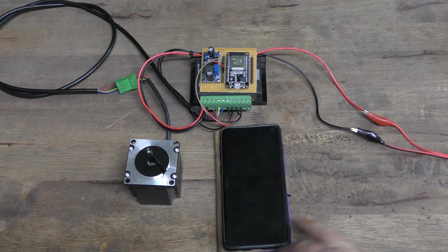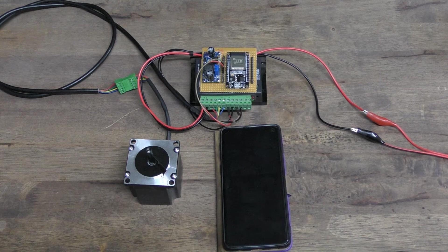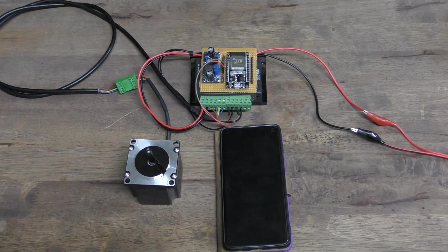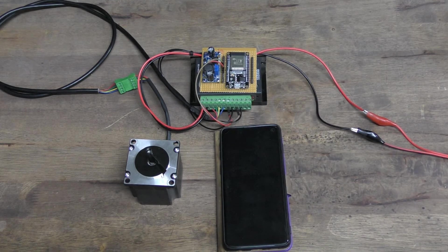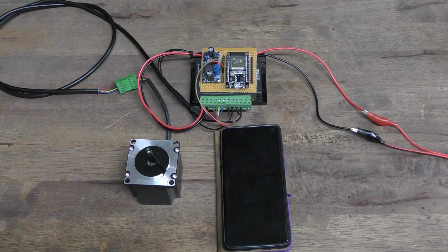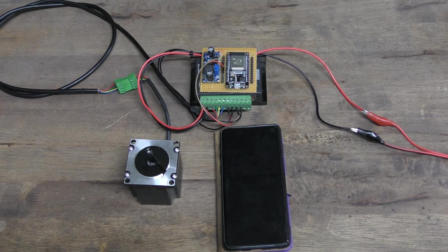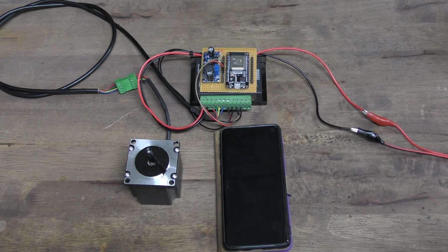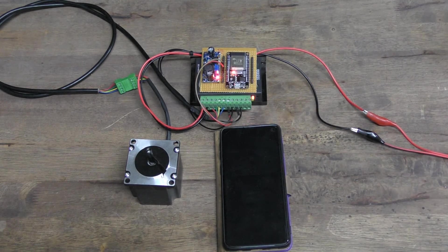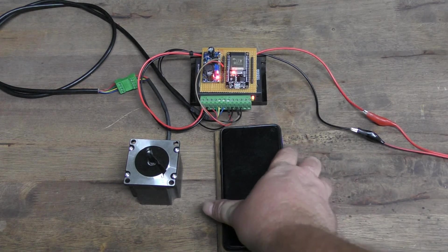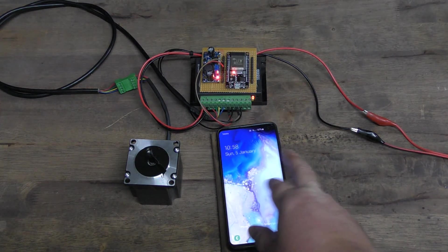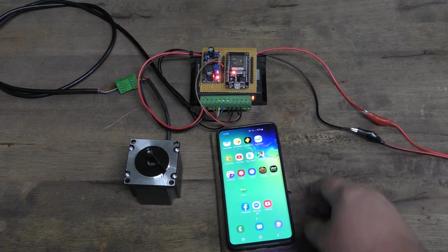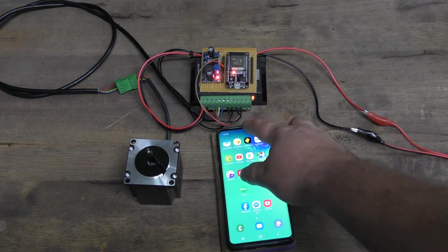So what we'll do, we'll just turn the power on here and we'll get this to go. Let's give it 24 volts and we'll go to our mobile phone here.